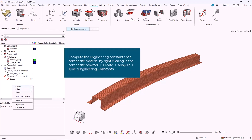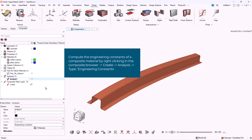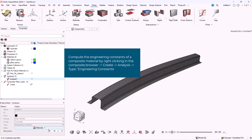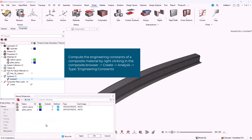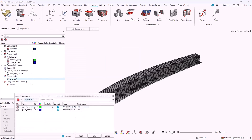To compute the engineering constants of the composite material, we have to right-click in the composite browser, then create, then analysis, and in the type select engineering constants.